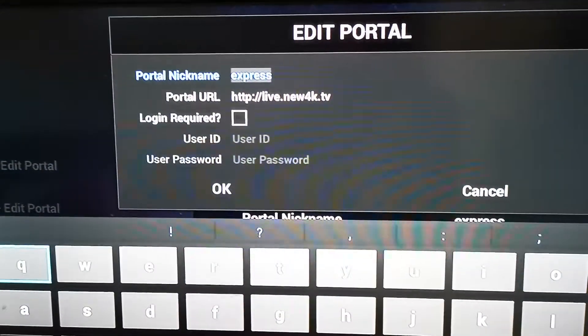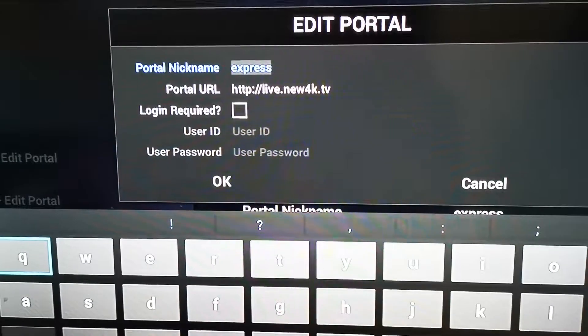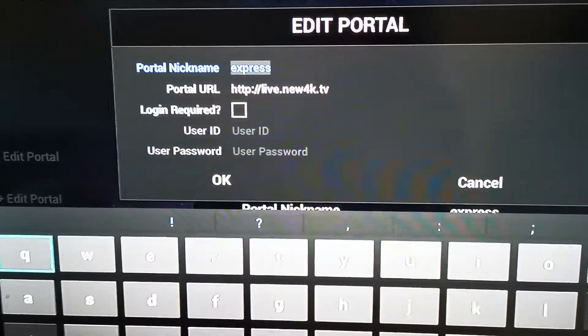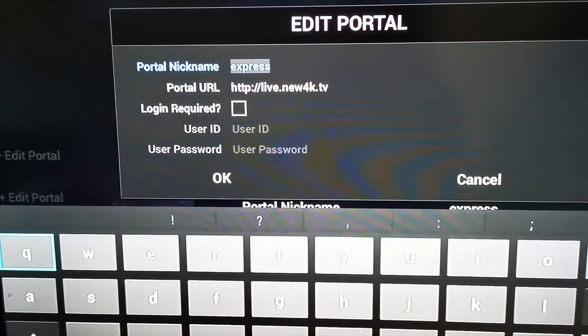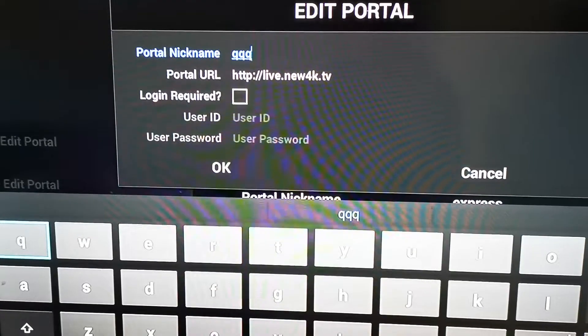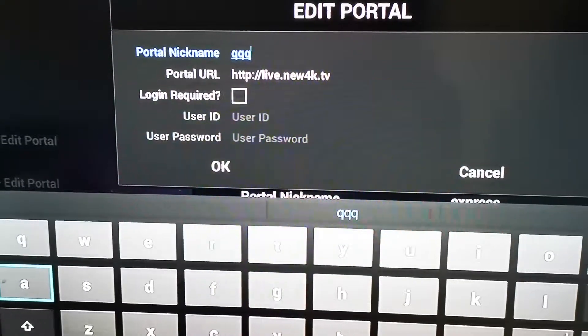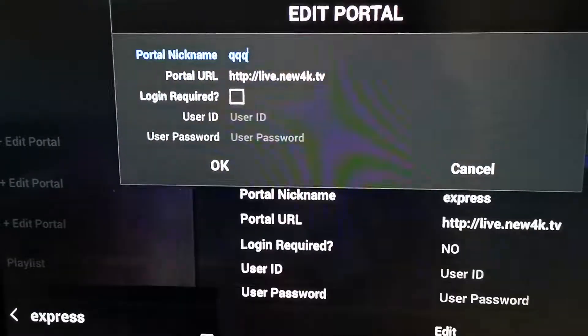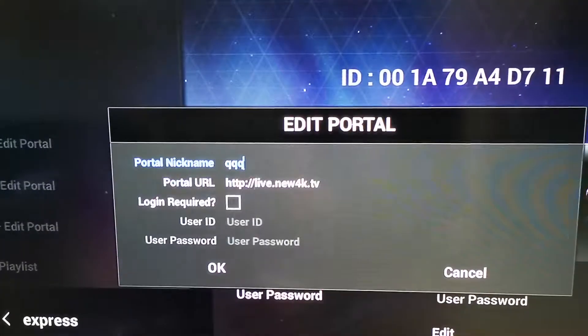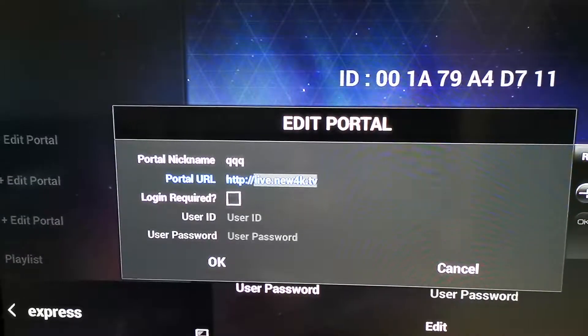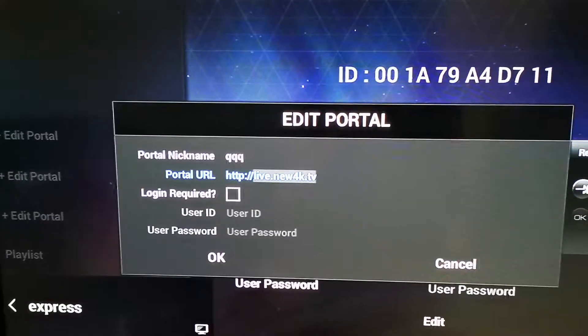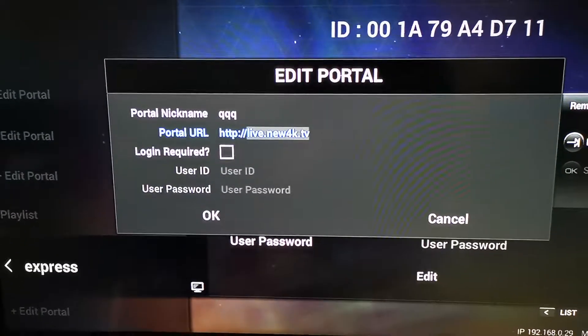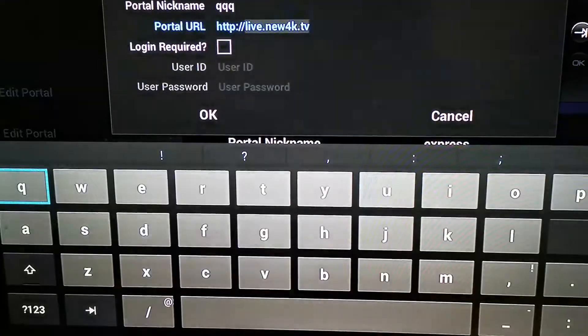If you want to change that, you can simply change it by pressing the highlighted field on the keyboard. If you want to hide the keyboard, press the Exit button, then press the down arrow key.